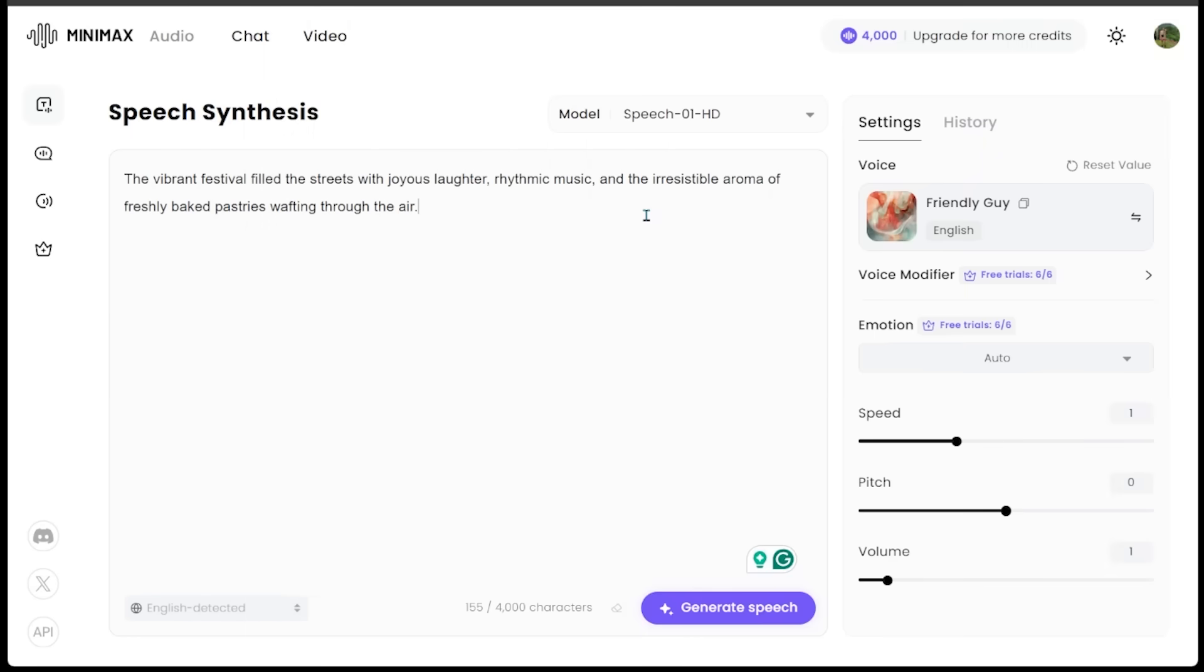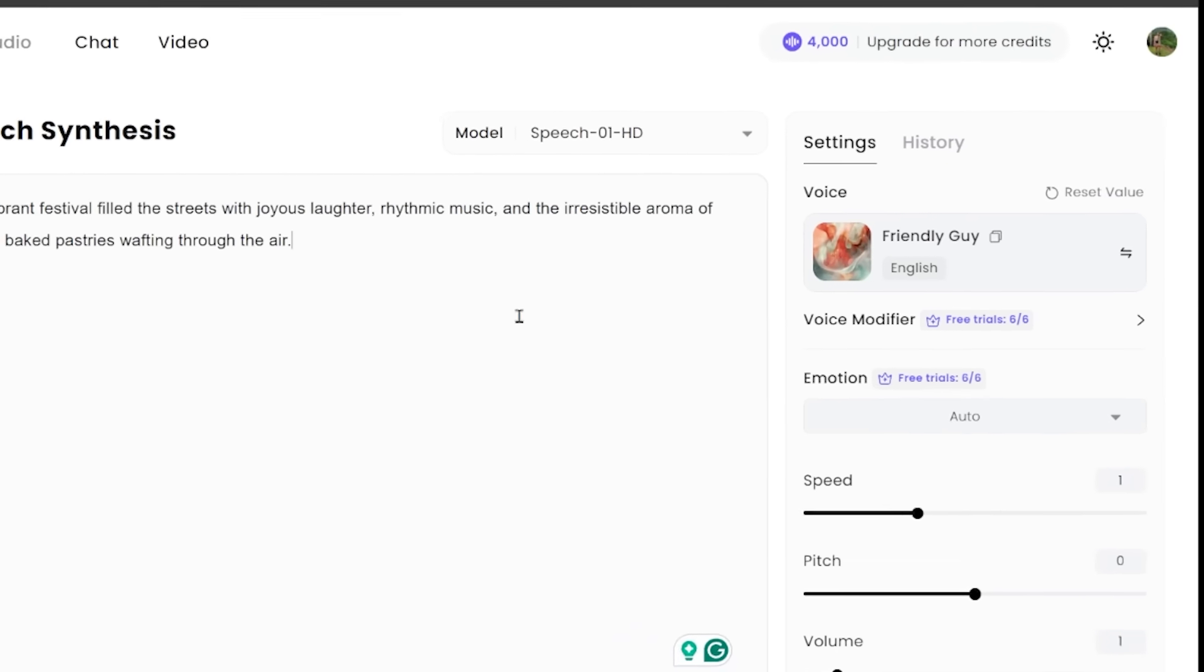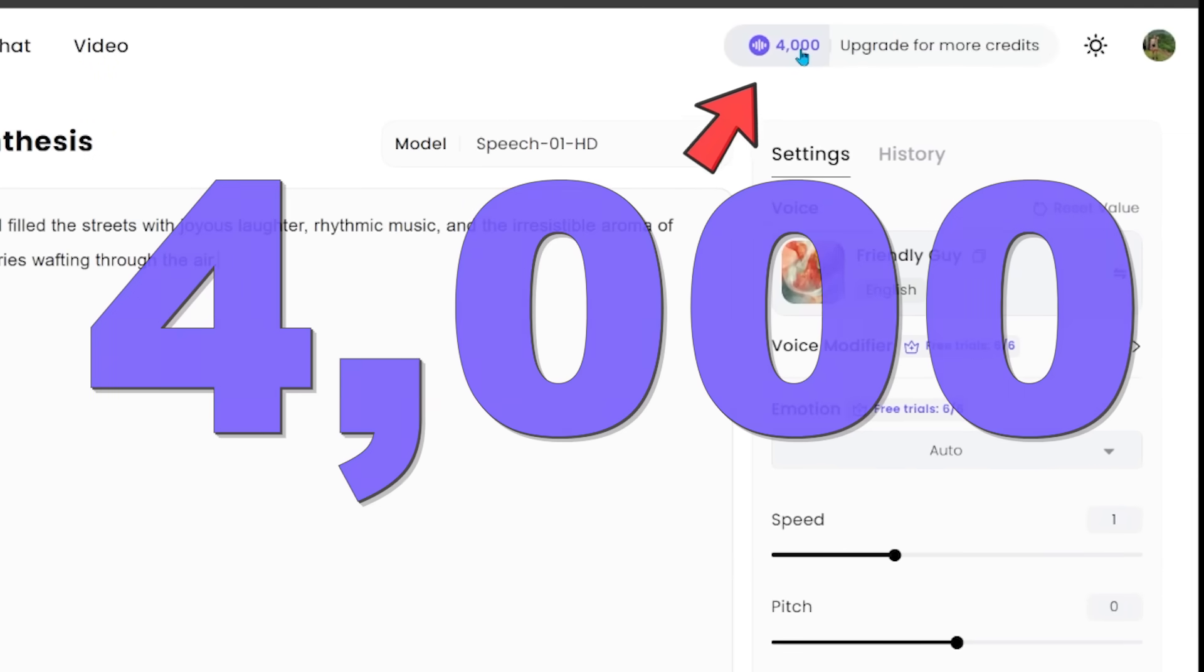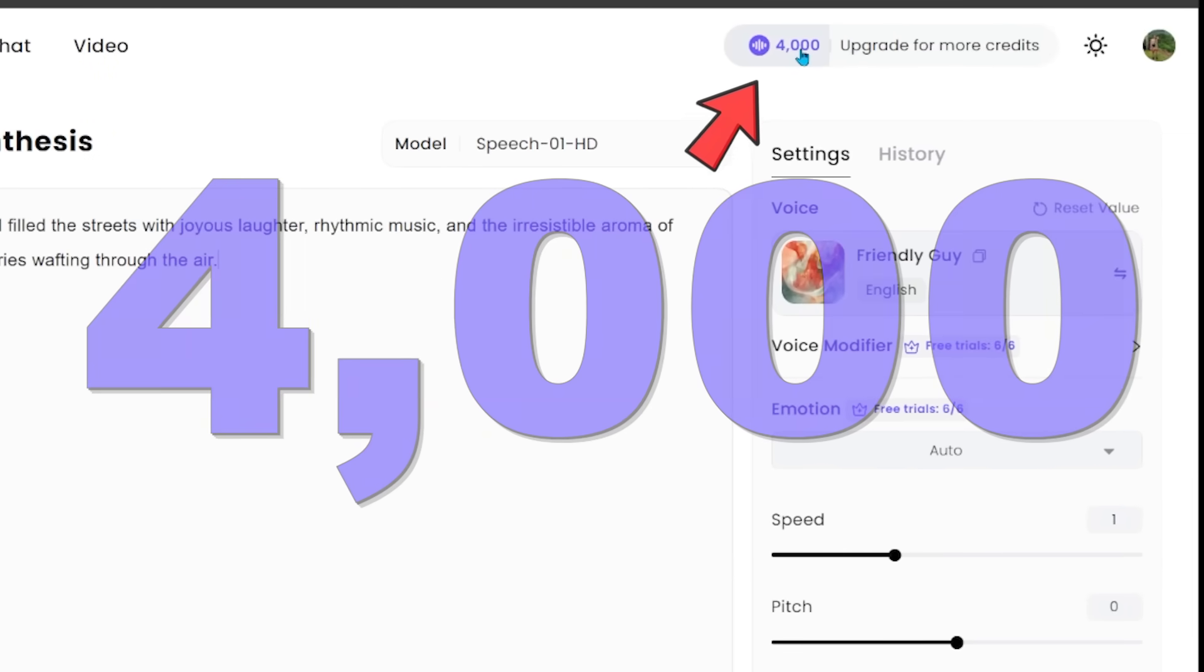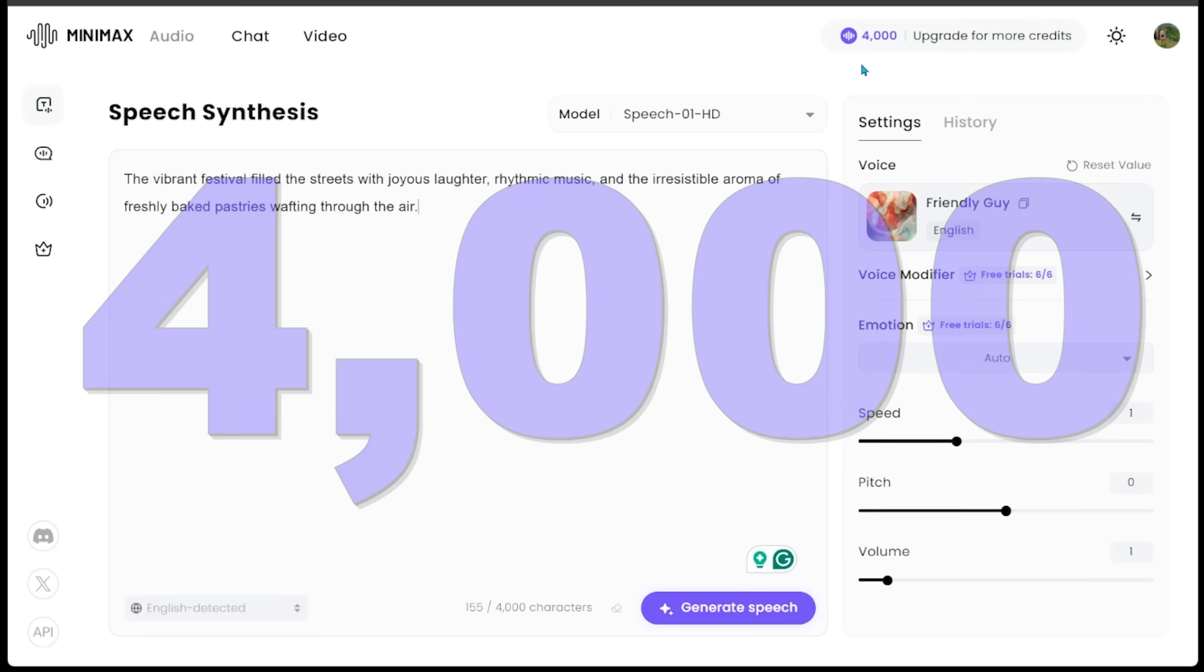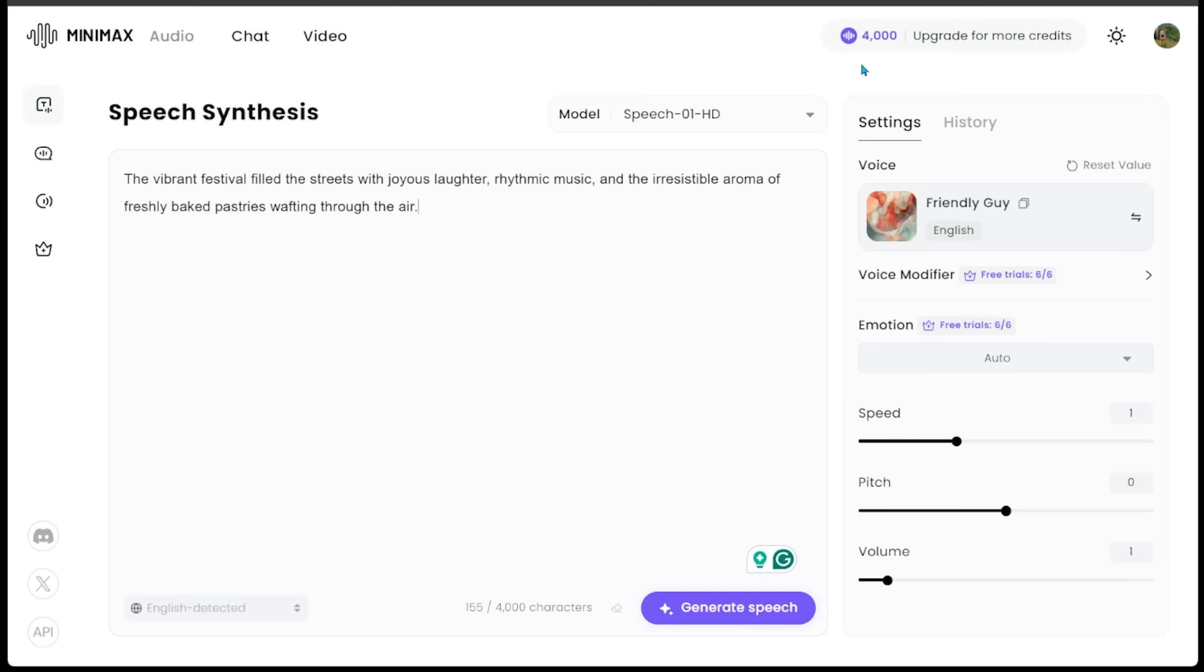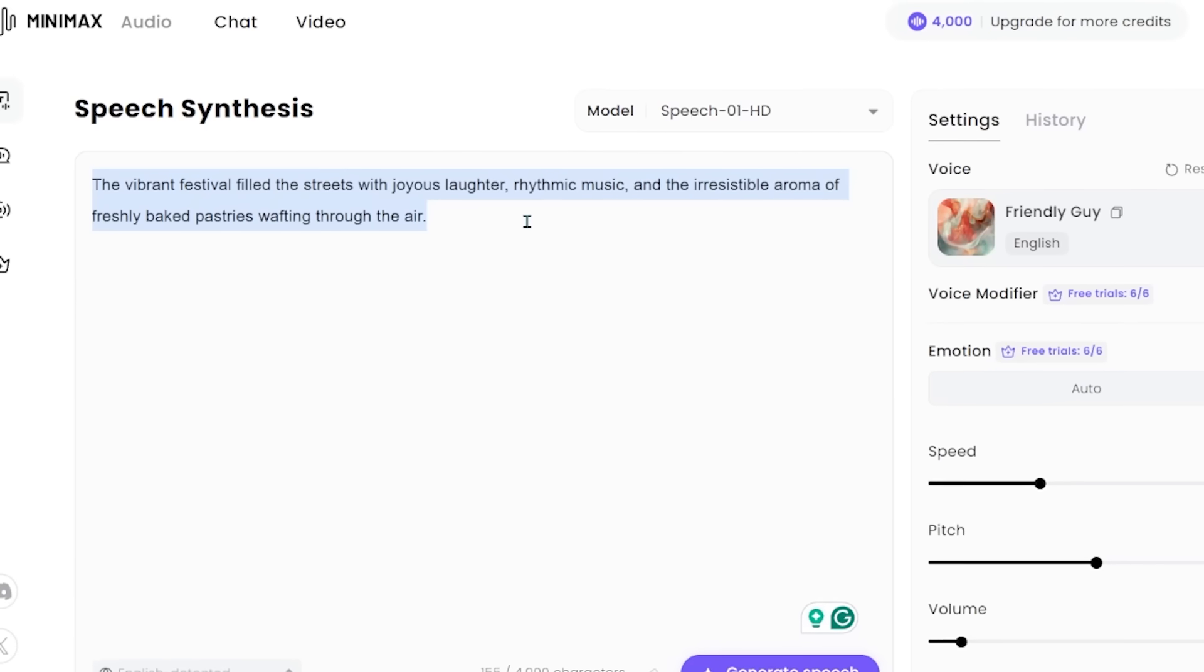Real quick, if you look to the top right here, you're going to see we have 4,000 credits. Whenever you make a brand new account, you're going to get 4,000 credits for free. There is a lot you can do with those 4,000 credits. I'm going to show you what that looks like. Let's start prompting our Text to Speech.